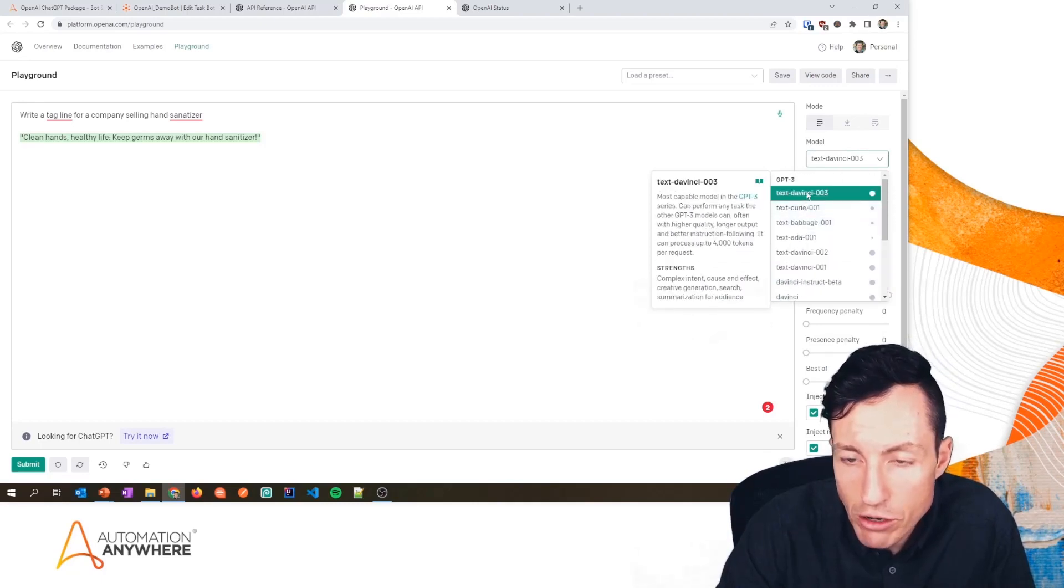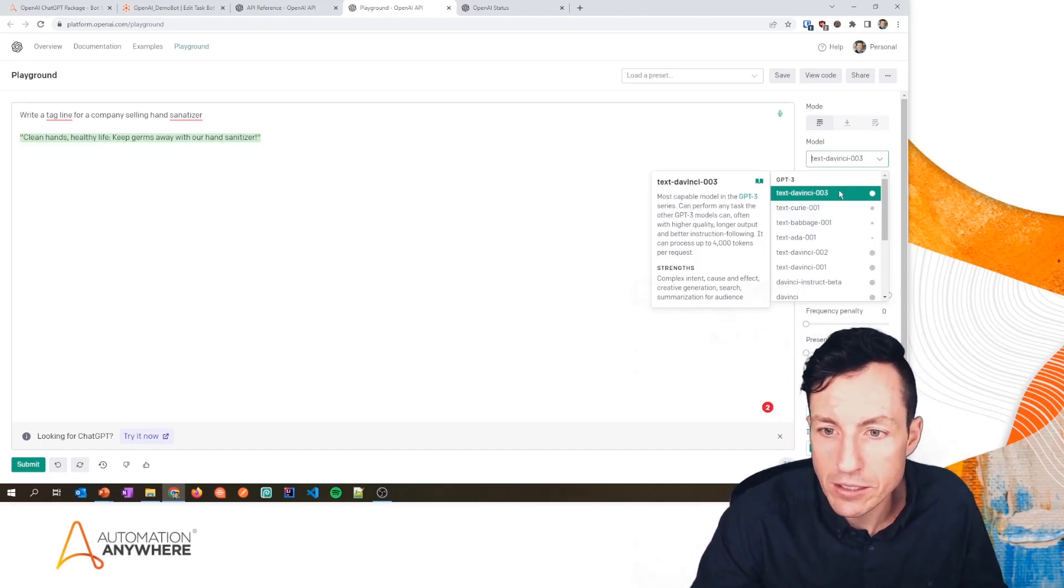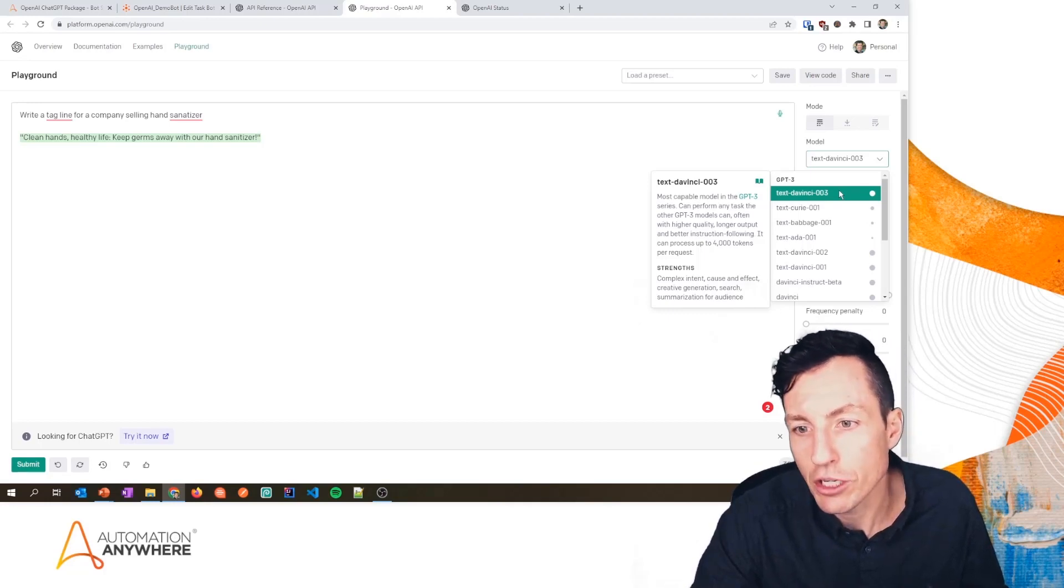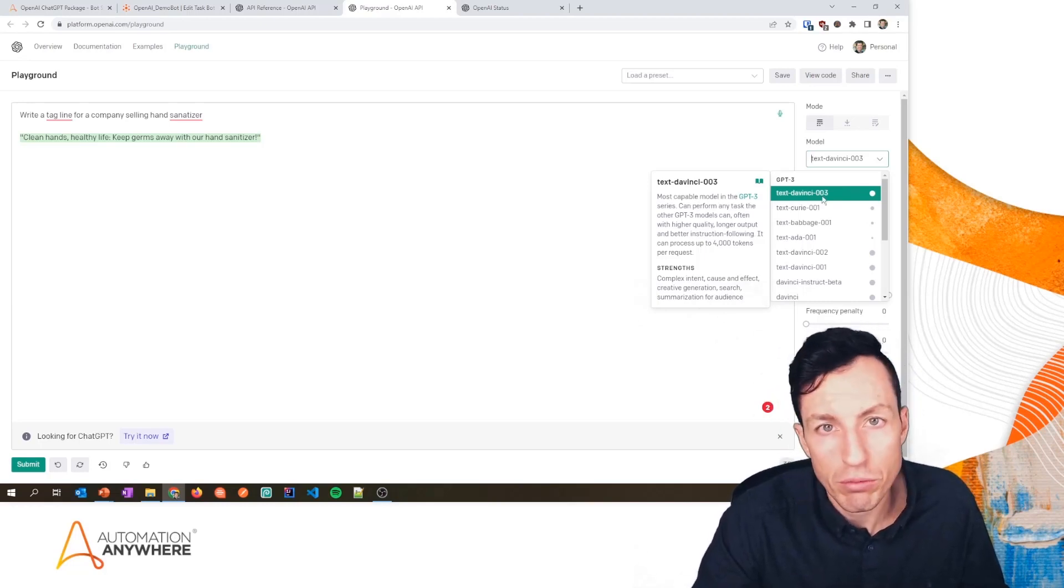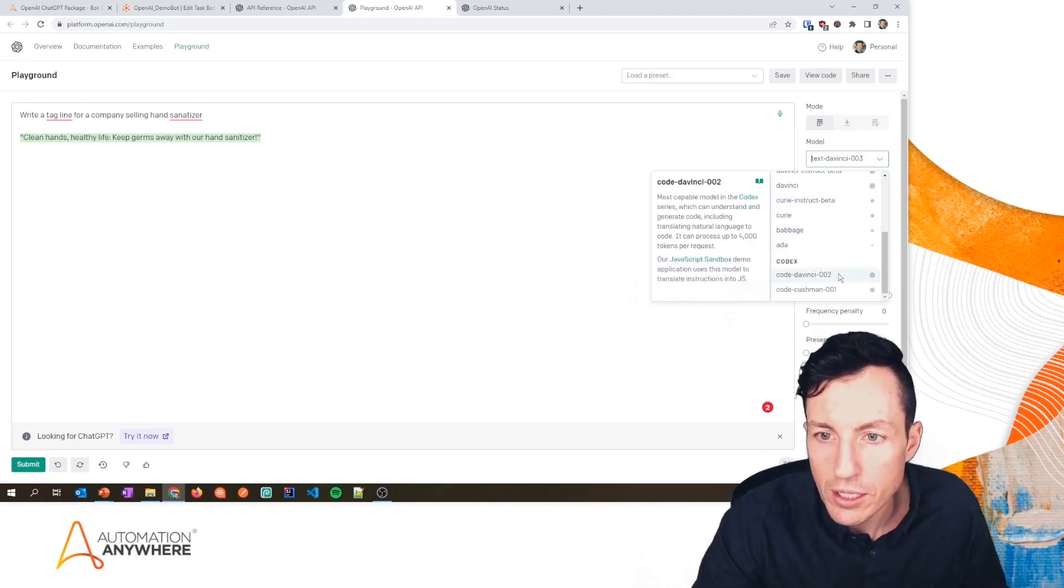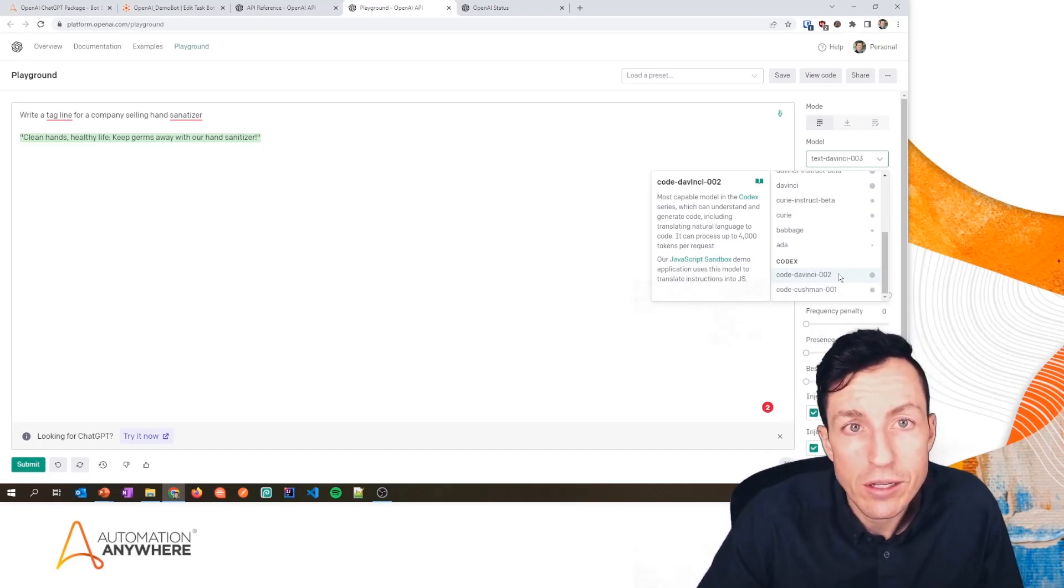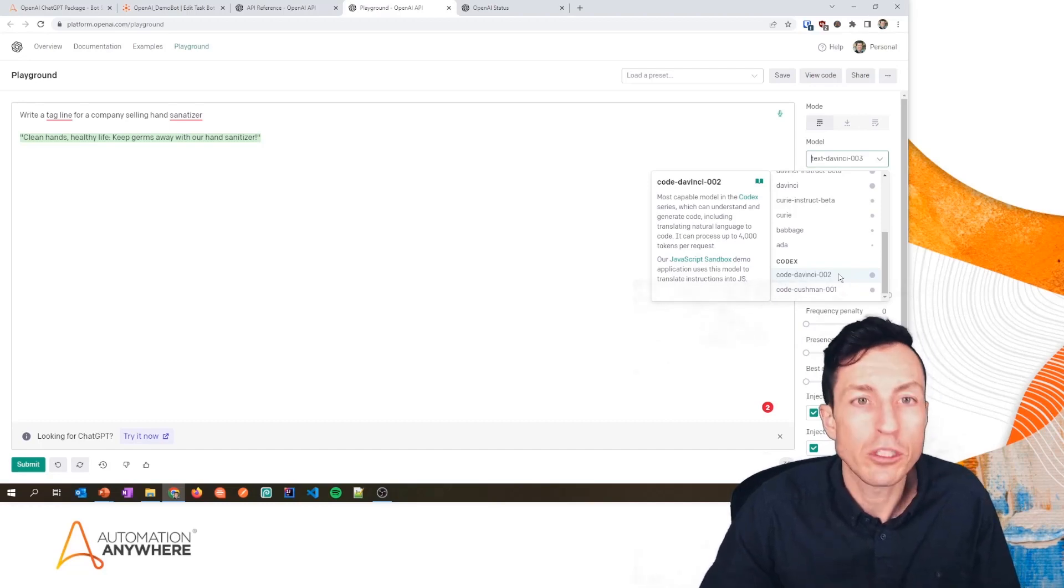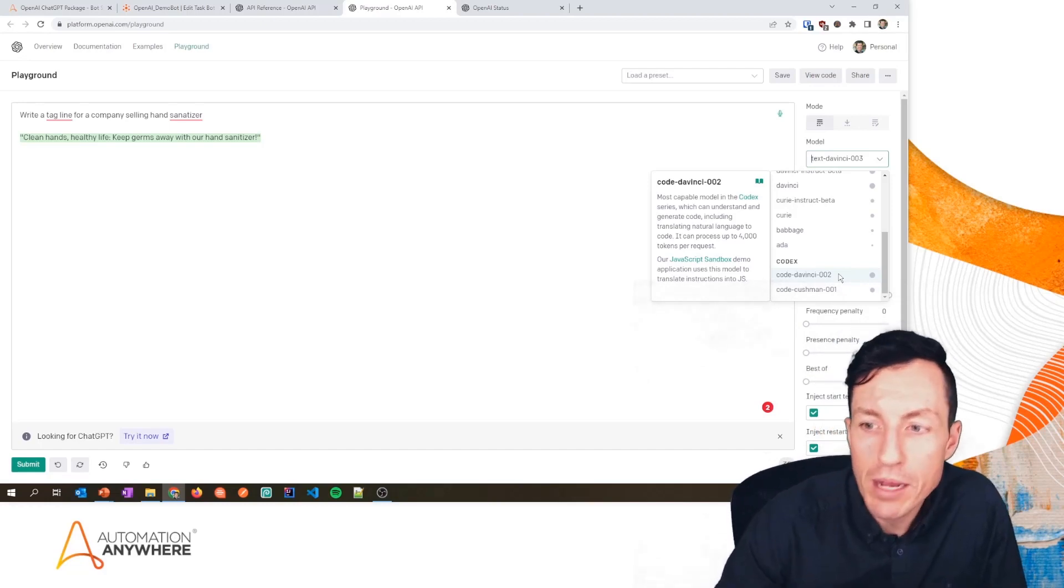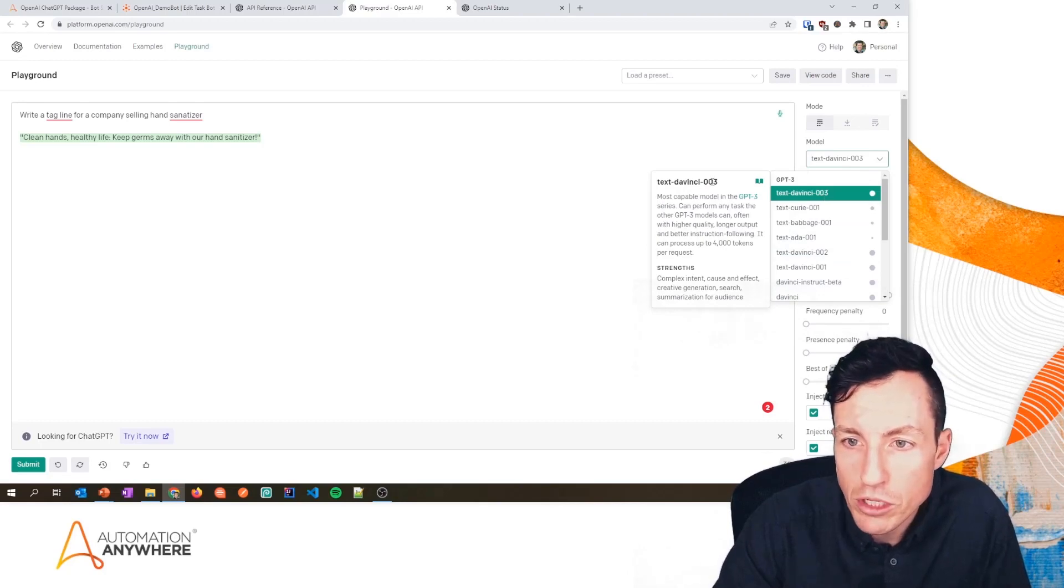And notice that each of them has kind of a different specialty or a different strength. So if I look at text-davinci-003, it says that its strengths are complex intent, cause and effect, creative generation, search, summarization for audience. So if I'm doing text-based work, text-davinci-003 sounds like a good option. If I scroll down here and look at the code-davinci-002, this one's more for understanding and generating and translating code. So if I was using this to generate code—maybe I want to have a JavaScript generated so that I can make a call to the Control Room API—I would make that request to code-davinci-002.